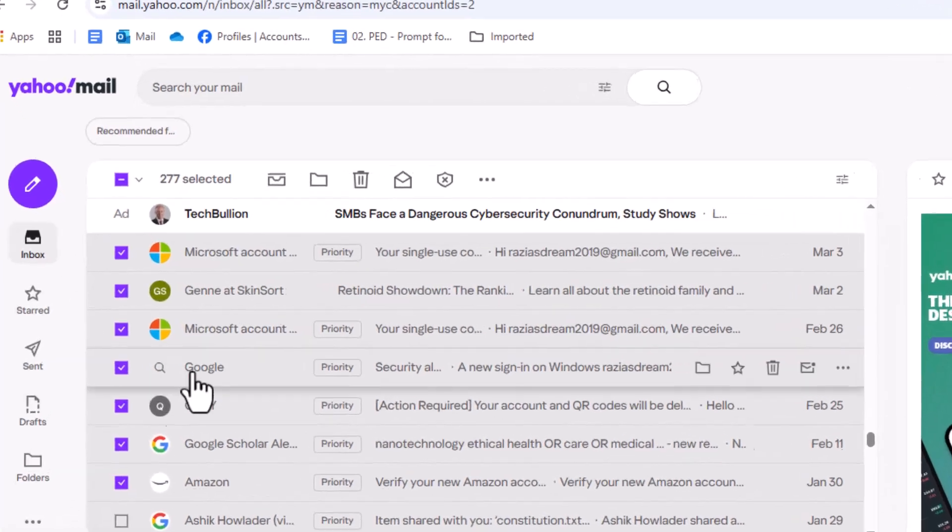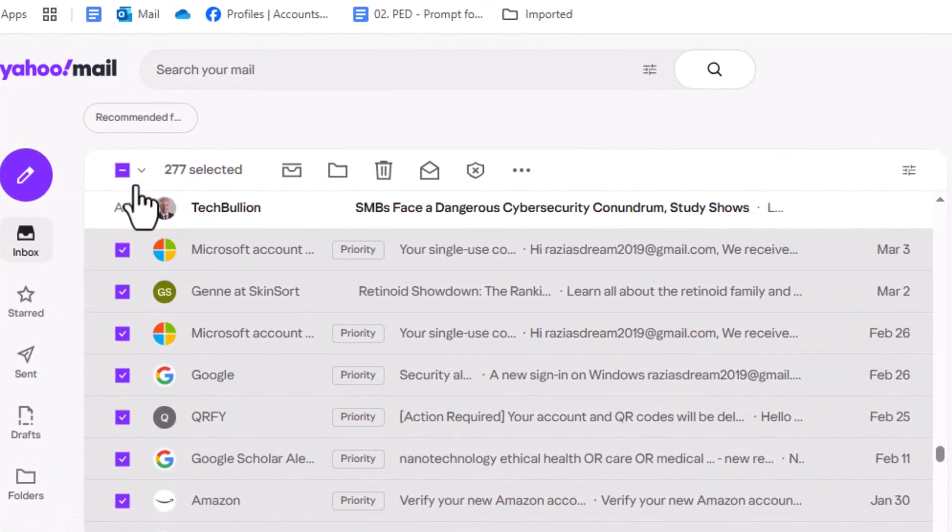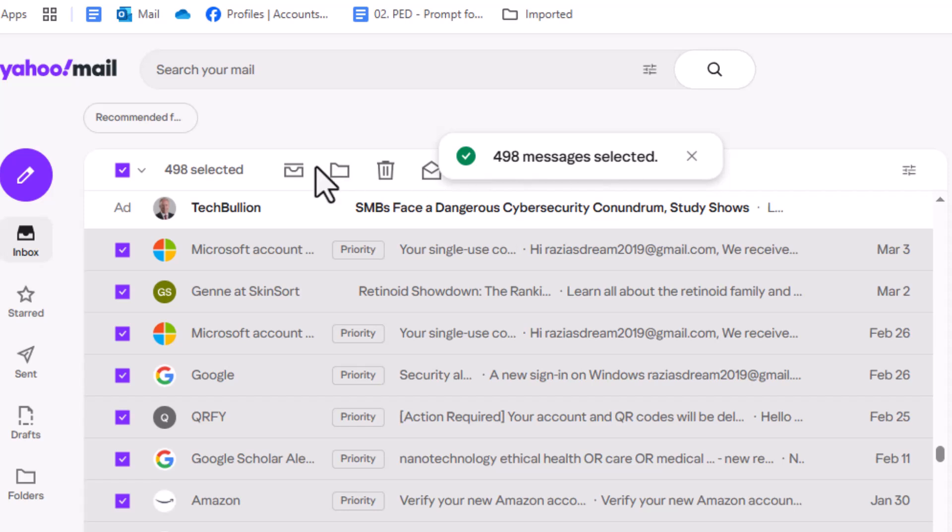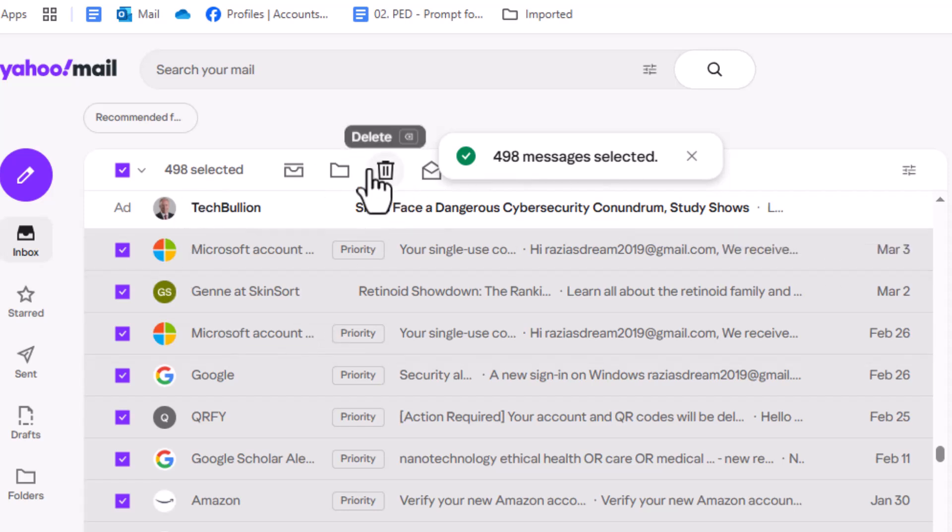Step 3. To select every email in your inbox, click the select all option that appears. This ensures no messages are left behind, saving you time and effort.